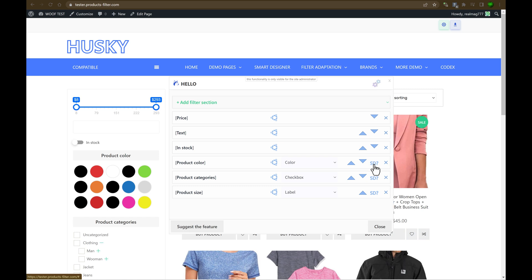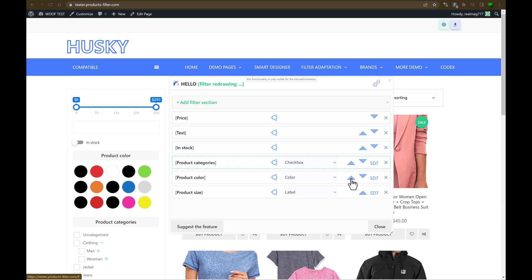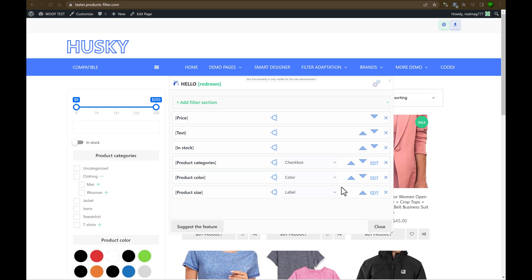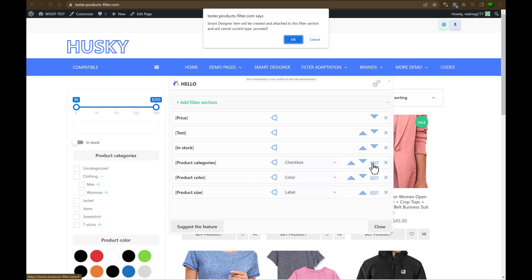If you can see SD, what does it mean? Smart designer. So for example, if you want to improve your checkboxes in the product categories, let's move it on the top. So just click on this button, smart designer item will be created and attach it to this filter section.